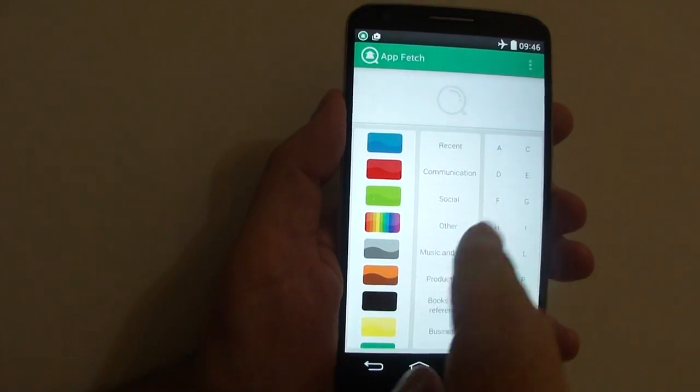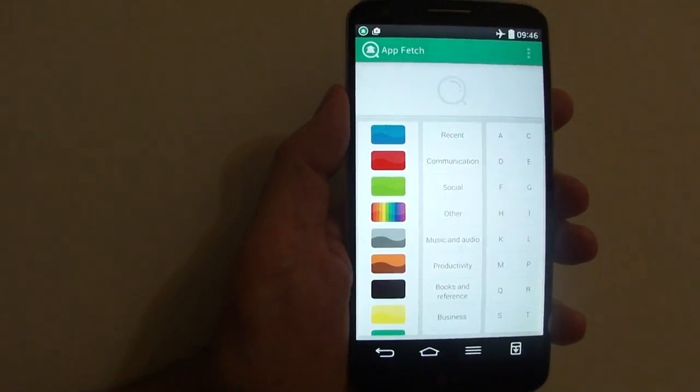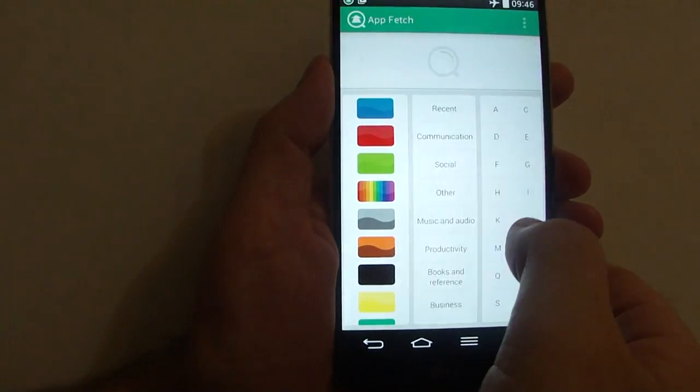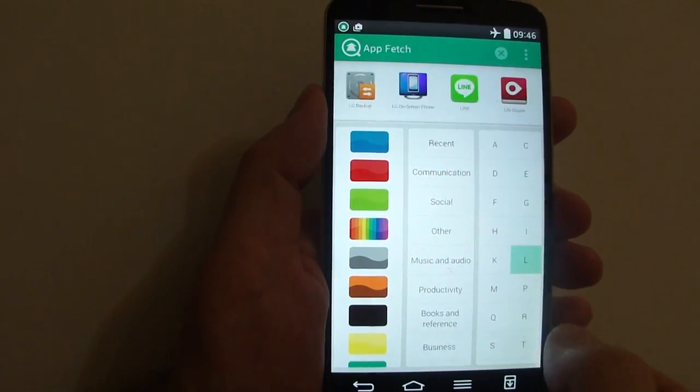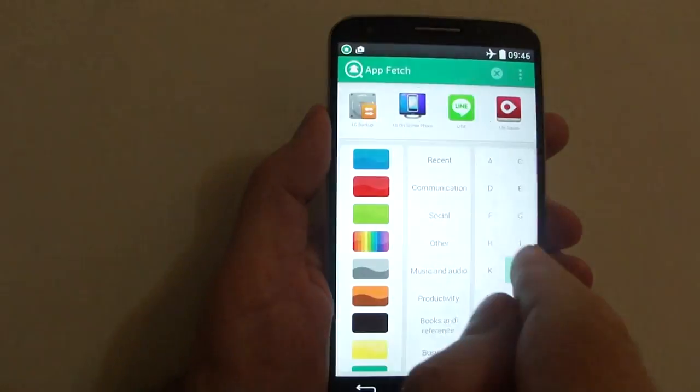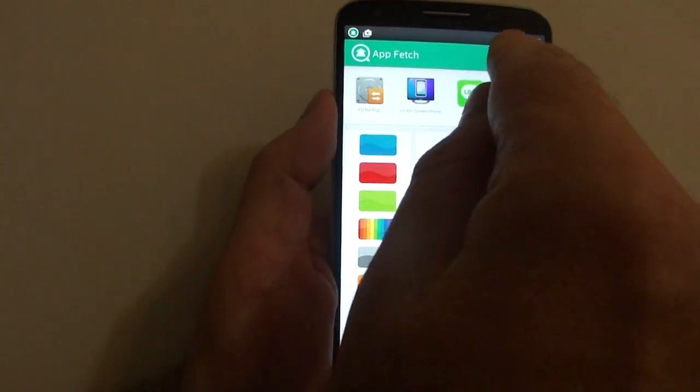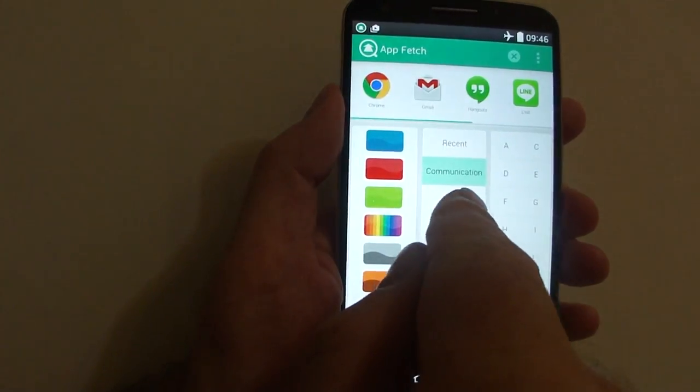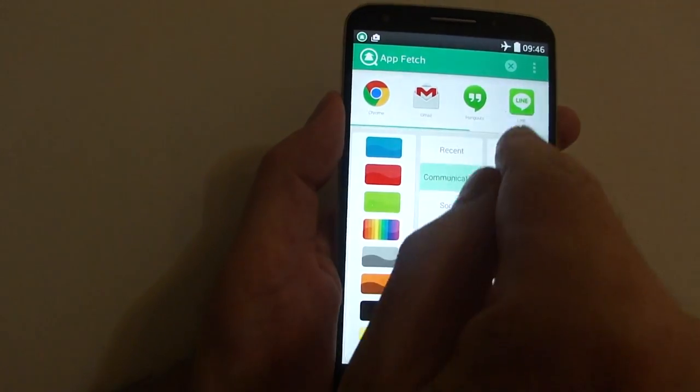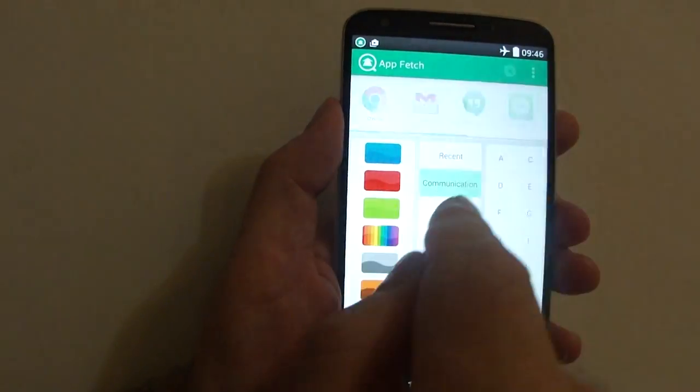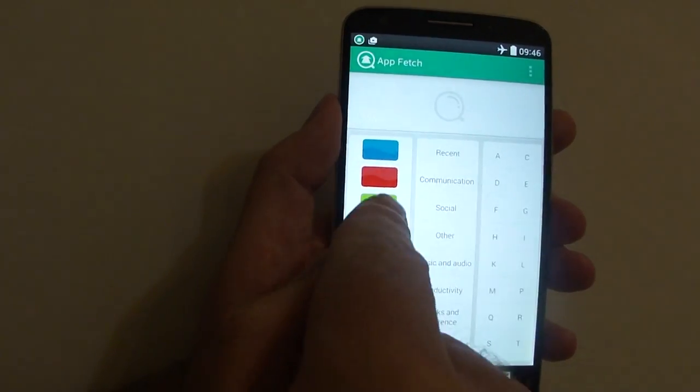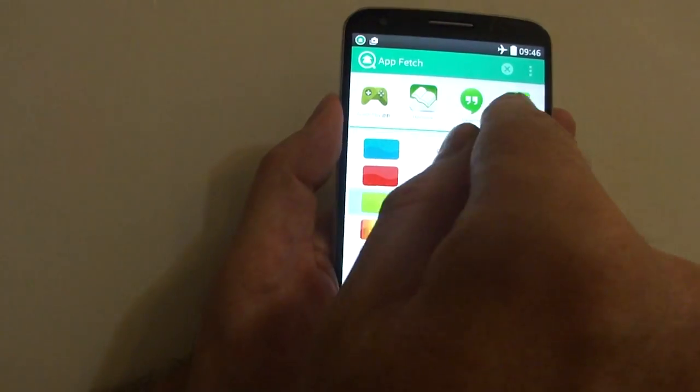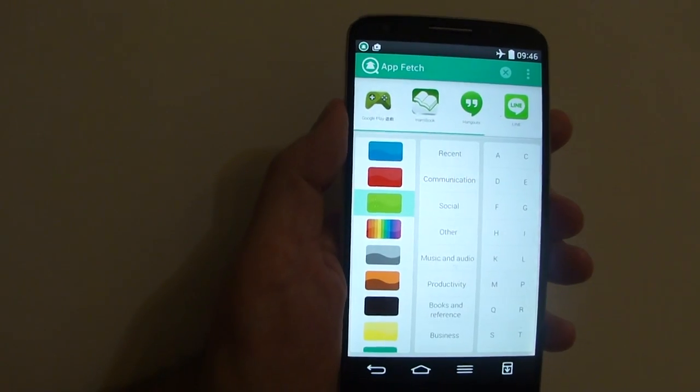If you want to find any application, you can use any of these categories. Press L for Line, clear it up, press Communication and Line is up again, and press Green and you can see Line.